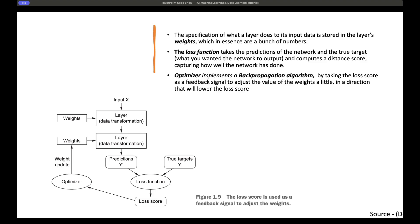For example, if the model incorrectly classified a dog as a cat, we tell it: for an image with this binary representation, this is actually a dog. We pass the loss score back to the optimizer, it adjusts the weights, and the model makes predictions again. This loop continuously happens — the loss function produces a score, the optimizer implements an algorithm called backpropagation, which feeds the score back to the weights in a direction that lowers the loss so the model continuously learns and self-corrects.